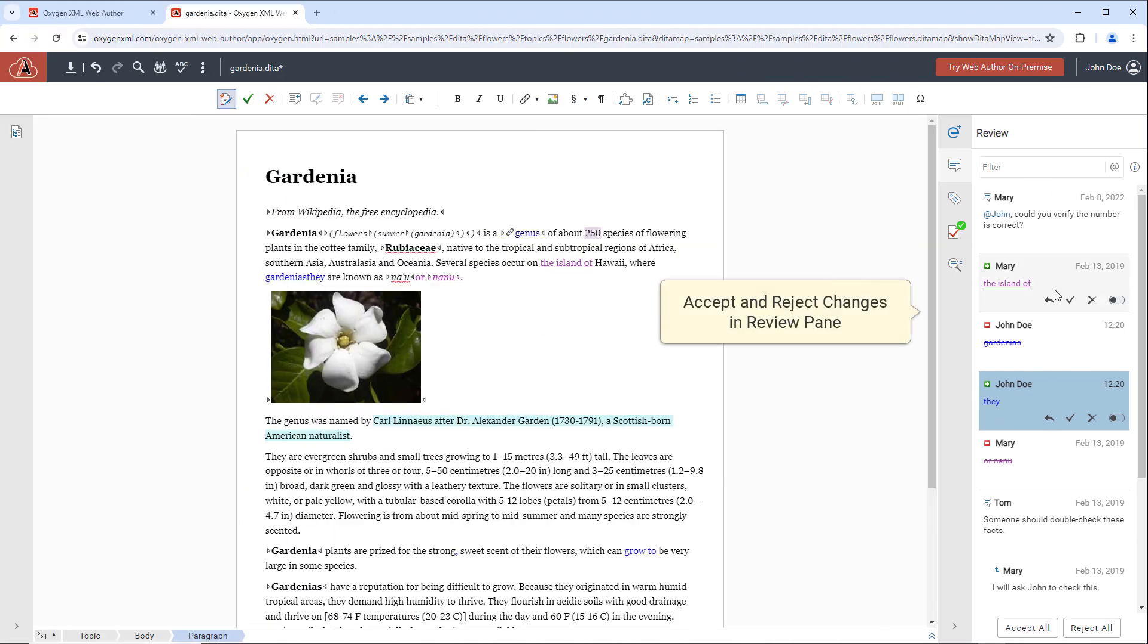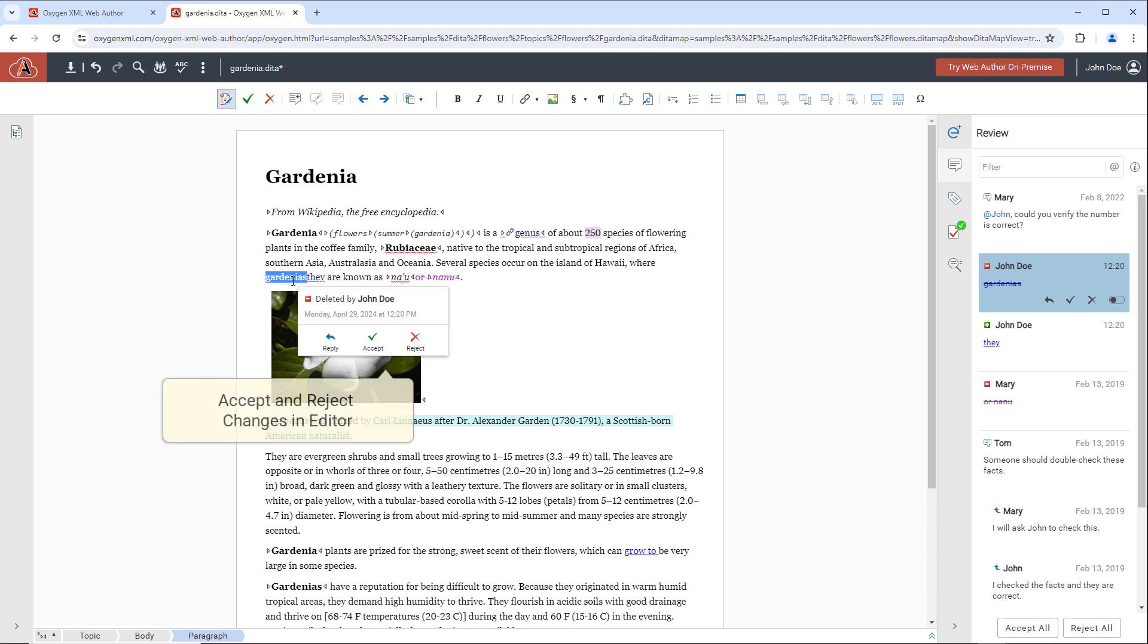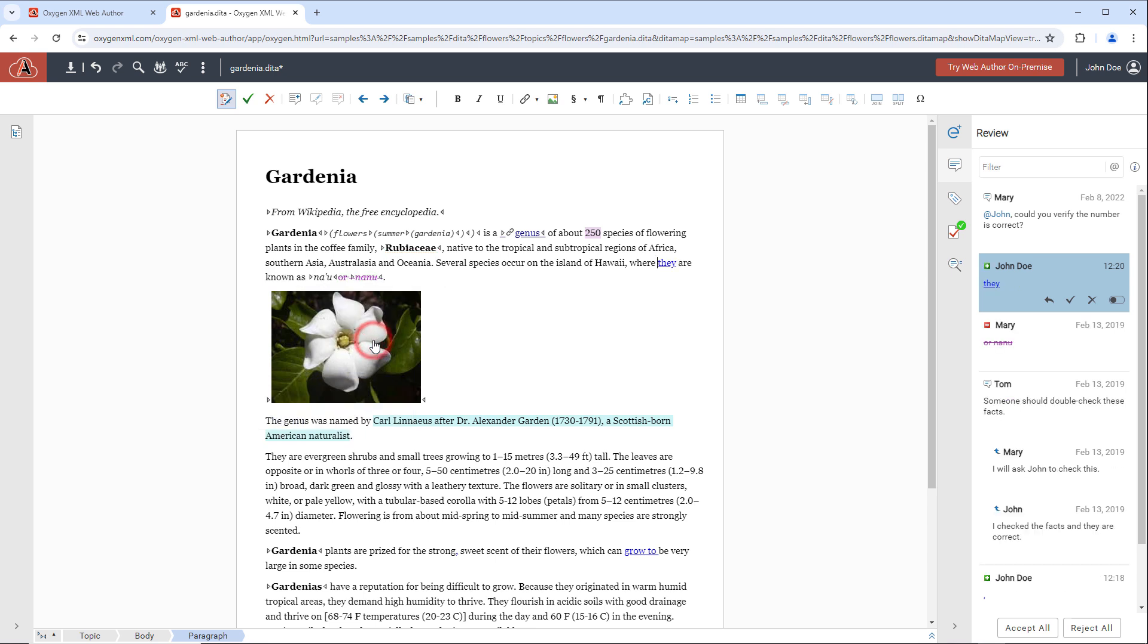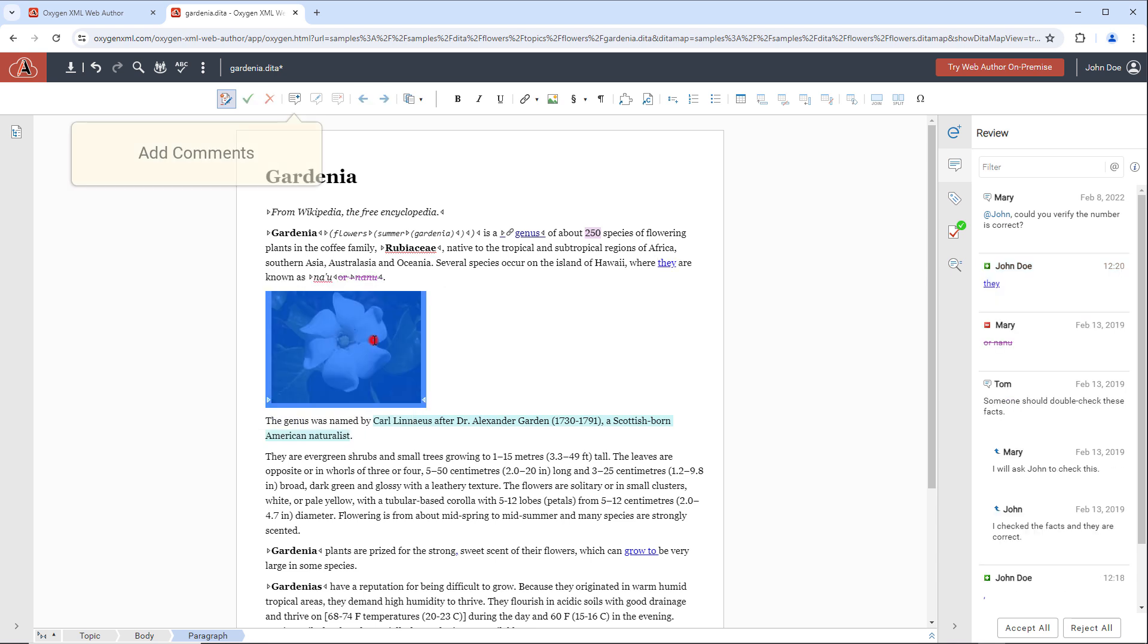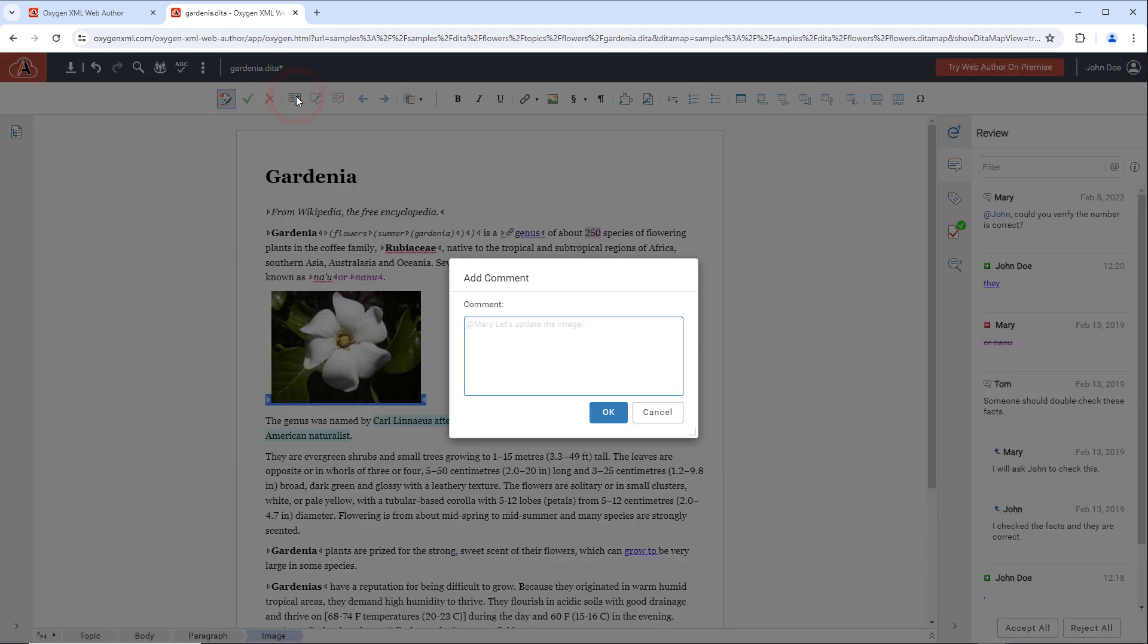You can accept or reject individual changes directly in the Review pane. You can also hover over an insertion or deletion in the Editor and accept or reject all changes using convenient buttons at the bottom of the document. You can add comments within the document and even use mention symbols within the comment to tag a specific collaborator.